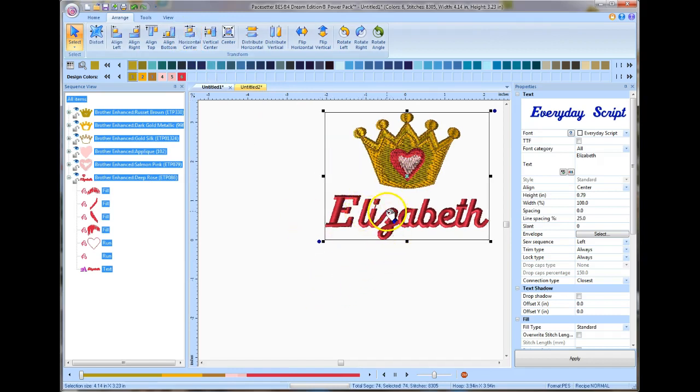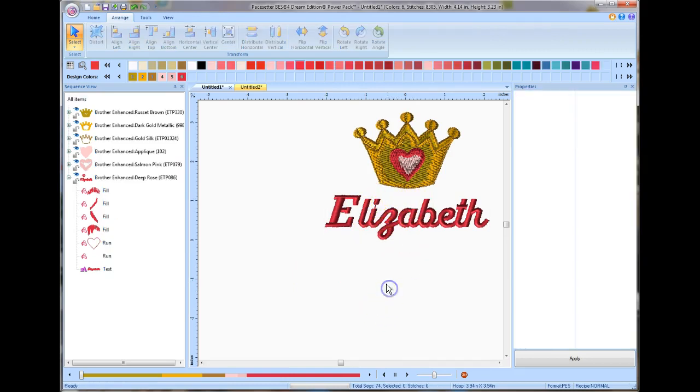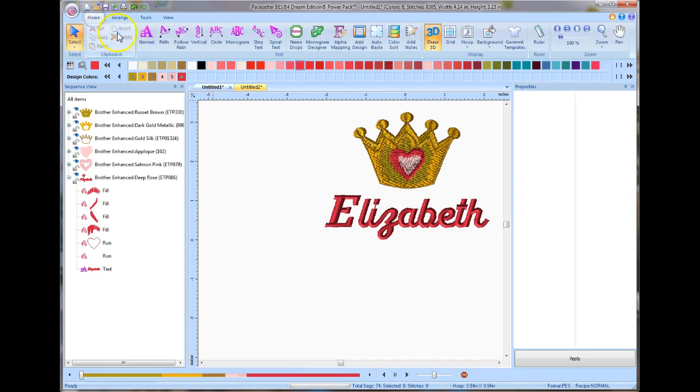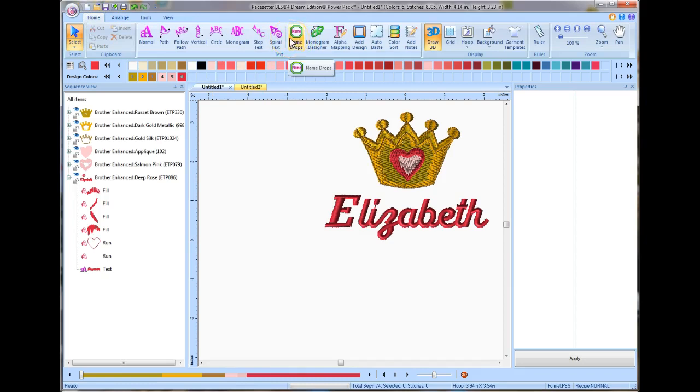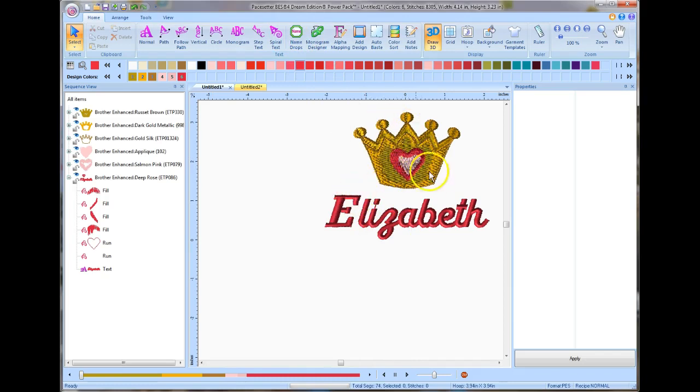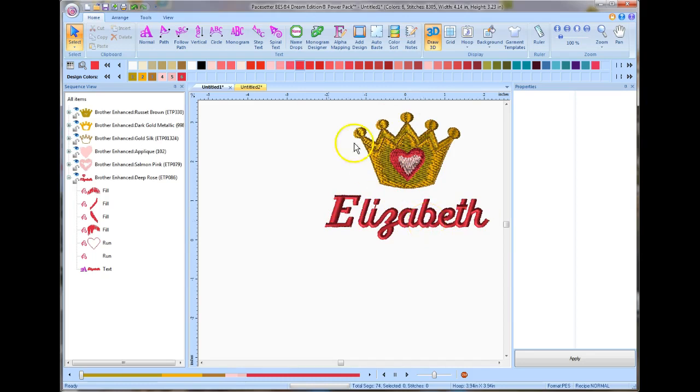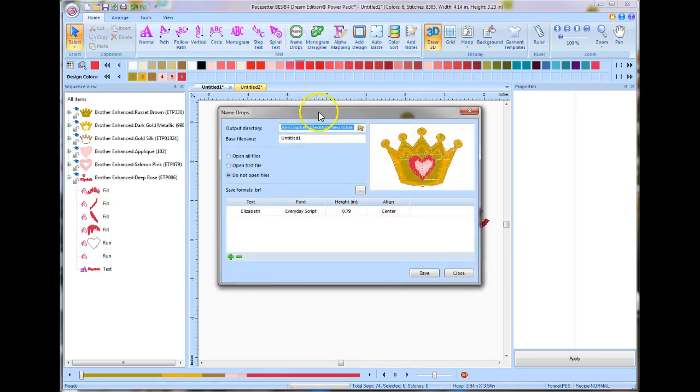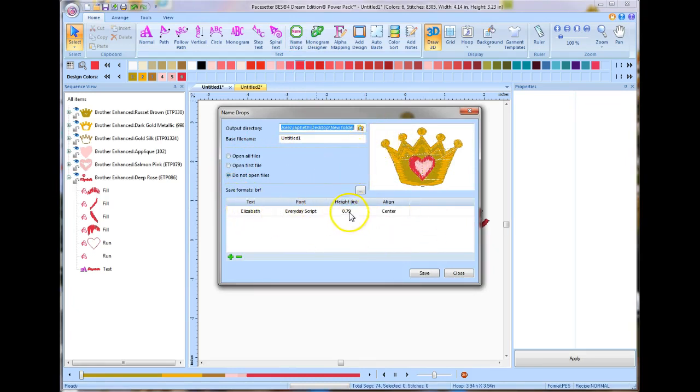So that's a really nice way of making this happen. Now, name drop. I'm going to go back over here to the Home tab at the top again. Notice that my name drop button is all lit up. It recognizes that there is a design and a section of text. This is called a placeholder text. When I click name drop, it brings up this little screen here. Notice it already has Elizabeth, the font height, the font name, everything here.